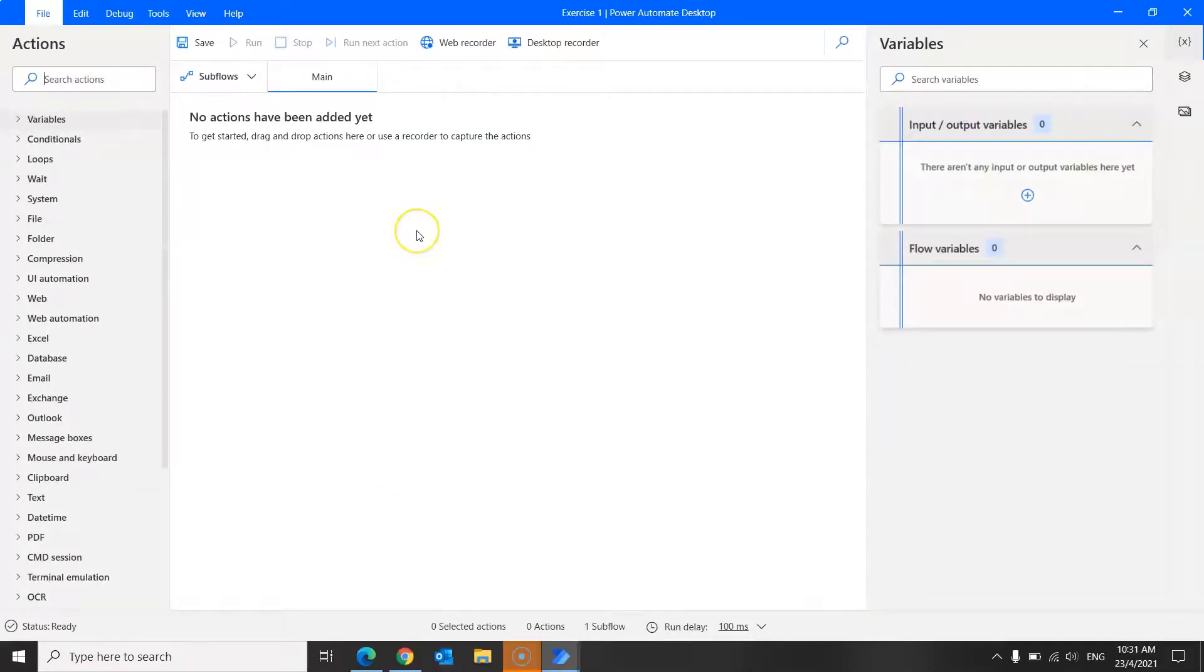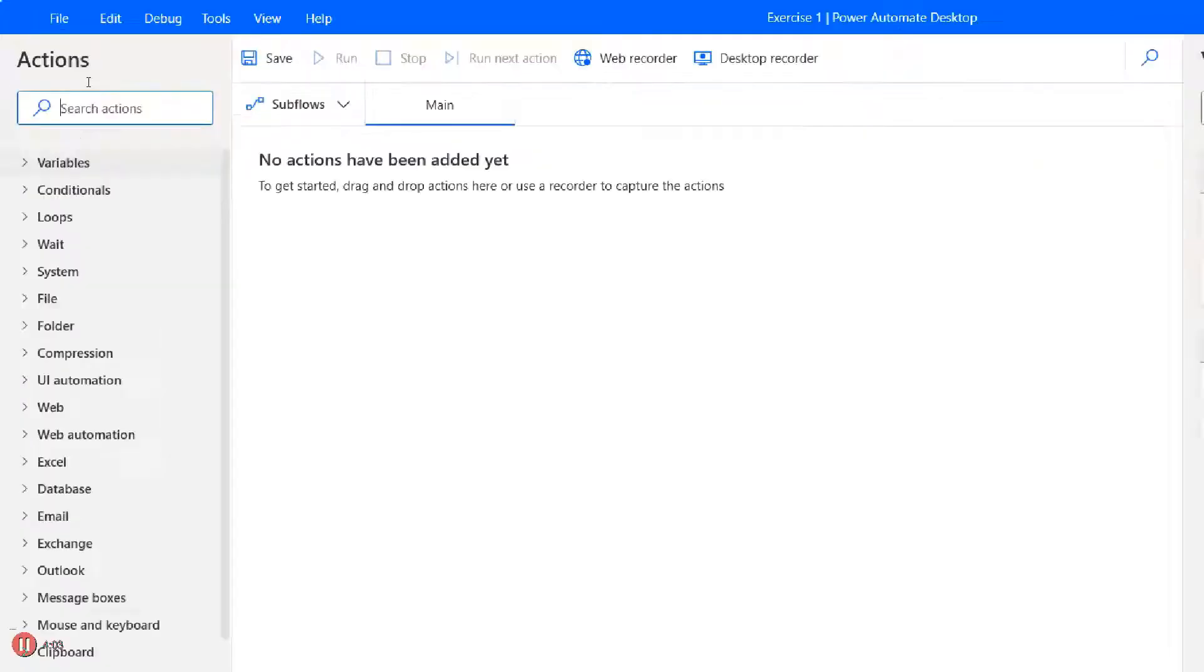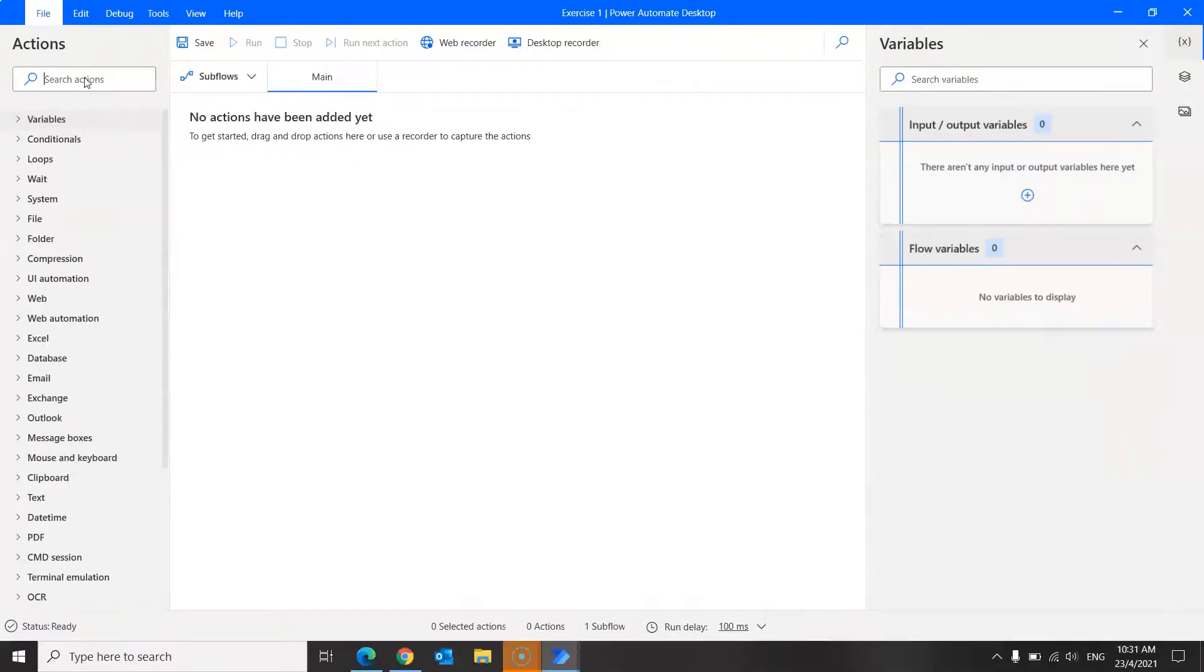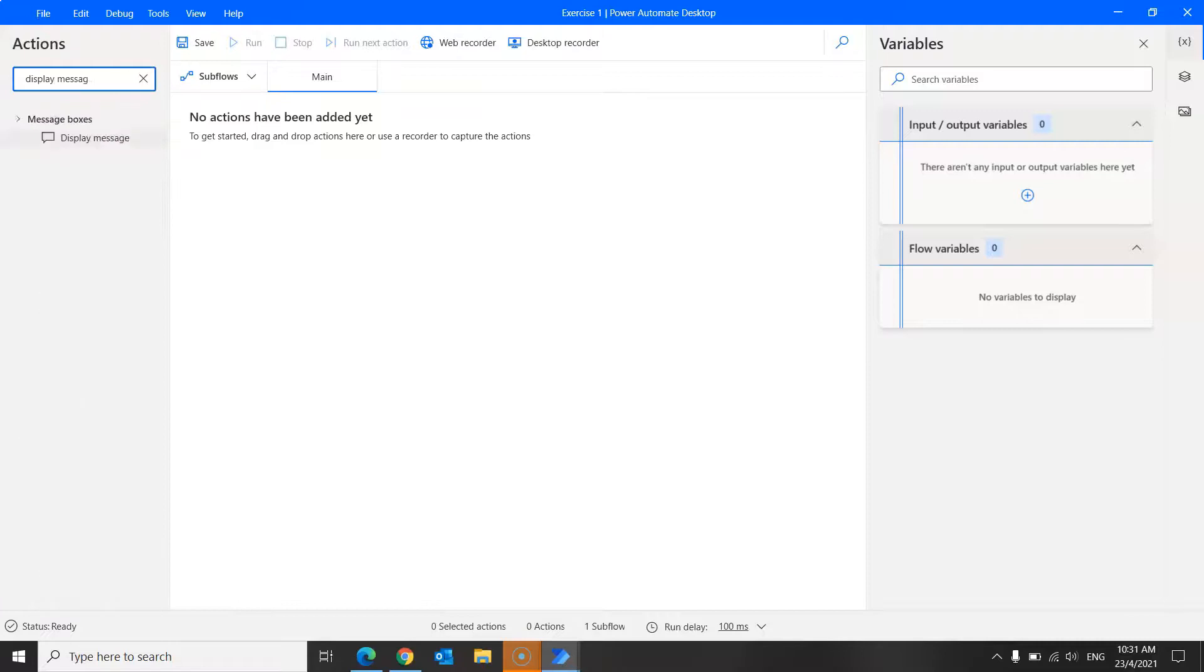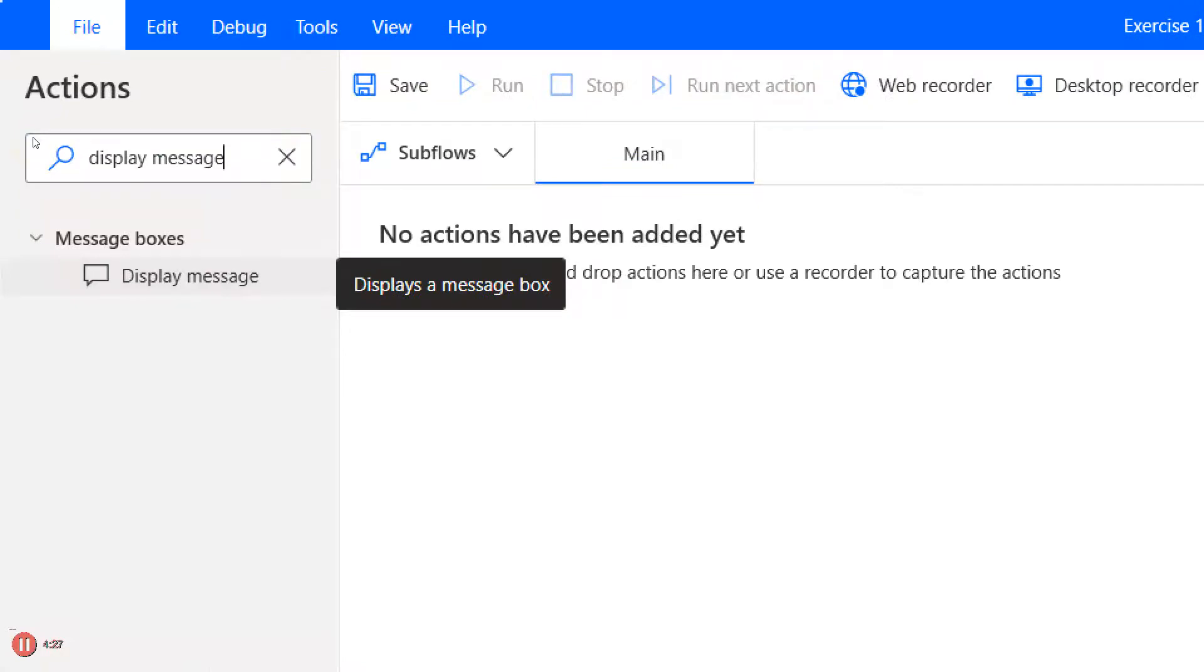So our first desktop flow will be a simple bot that greets good morning. And to get started, type display message in the search toolbar on the action pane over here. And you will see display message over here that is highlighted. Click on this, hold, and drag it to the main workspace.